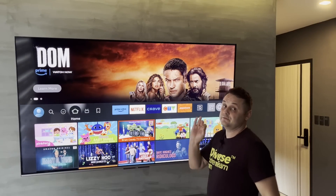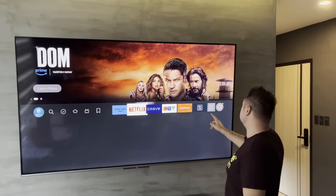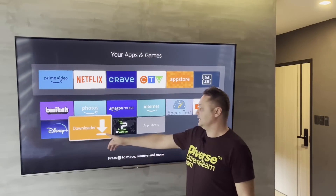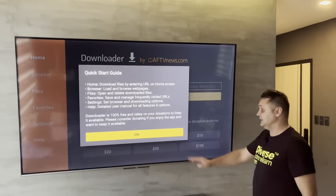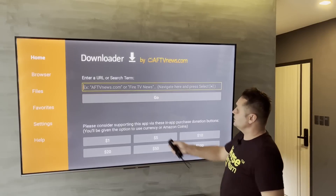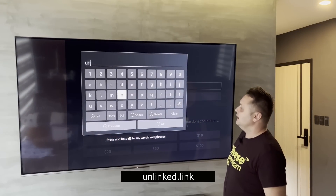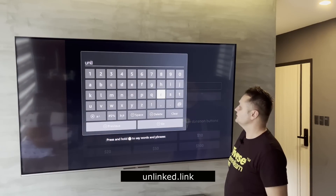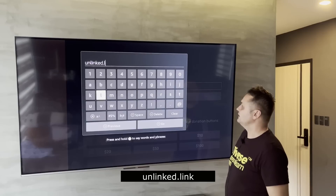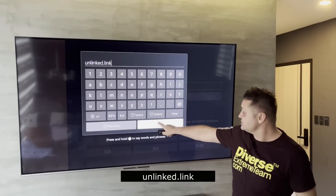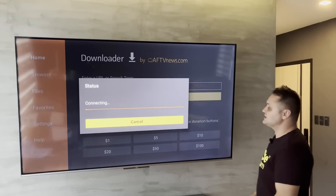Now with the VPN running, click the three squares plus sign and go into Downloader. Press the Allow button, press the OK button, and click into the URL field. In the URL field, enter the following URL: unlinked.link — exactly as you see it. Press the Go button.